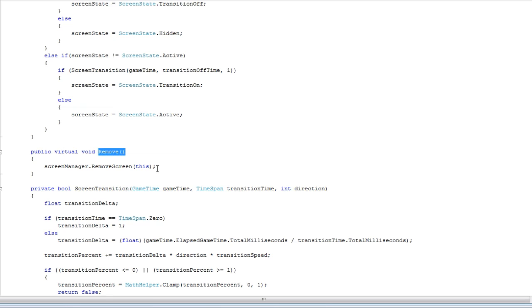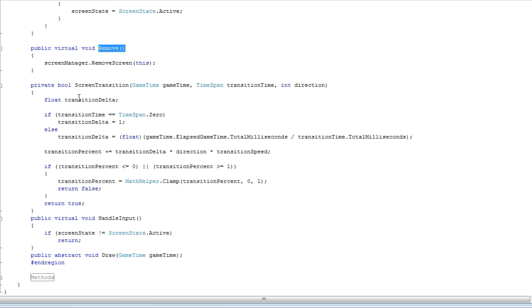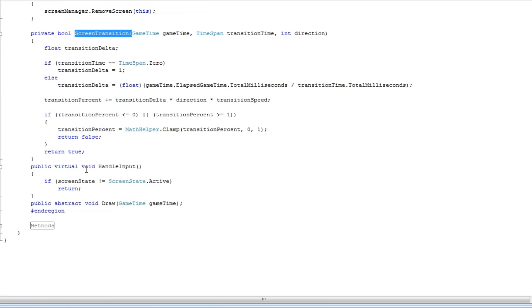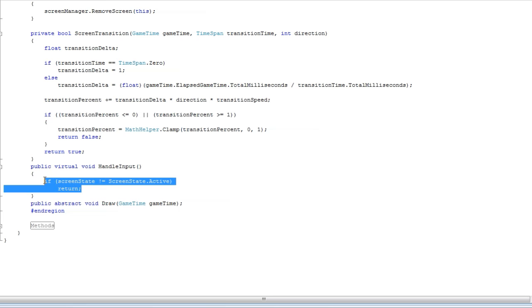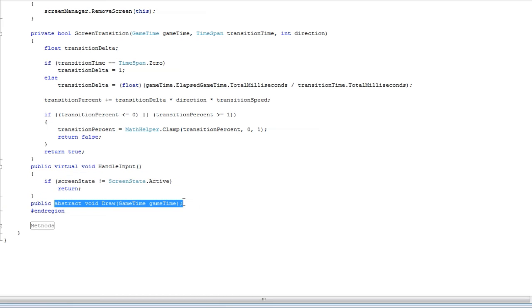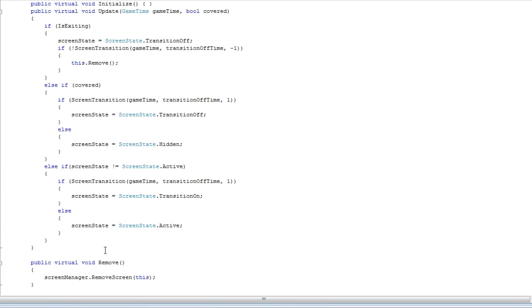And then we add a screen to the screen manager before we remove. And this is the transition. The handle input, you override that. But if it's not active, you cannot do input. So that's where the coding comes in on the parent class. Then the draw, it's an abstract and there is no coding inside there on the parent. And you have to override that since it's abstract.